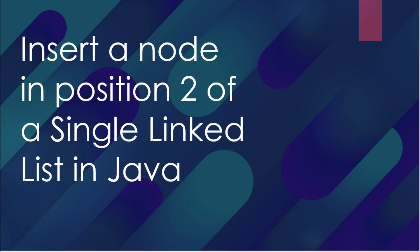So the idea is, once we have created a single linked list in Java as we have seen in the last videos, we are going to add a new node. But in this case we are going to insert the node in the middle or in a specific position of the linked list.